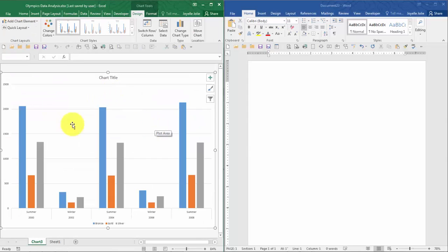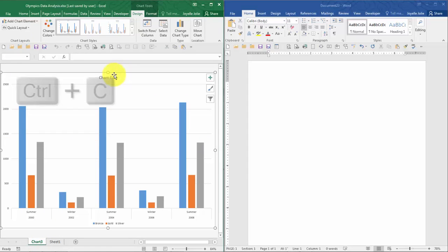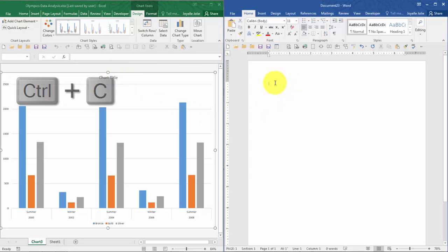When I press F11, I get a new chart sheet and I simply click on the border of that chart, copy it to the clipboard, and then move into the Word document area getting ready to paste.